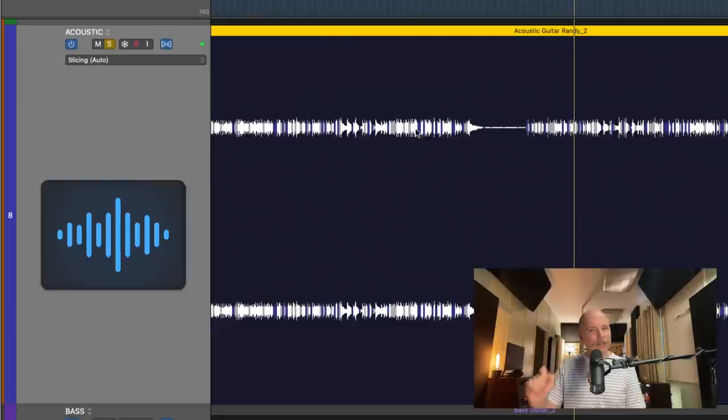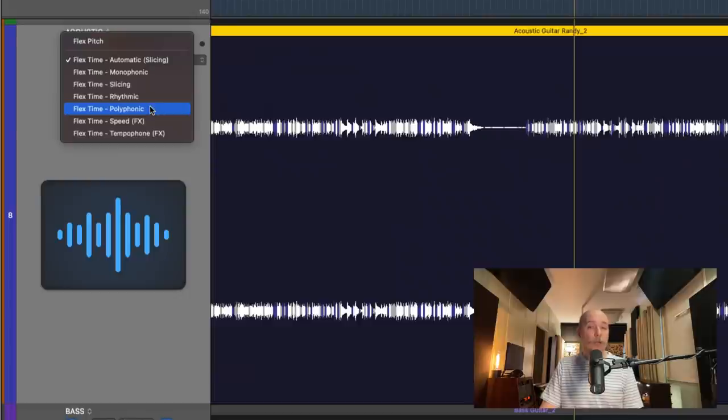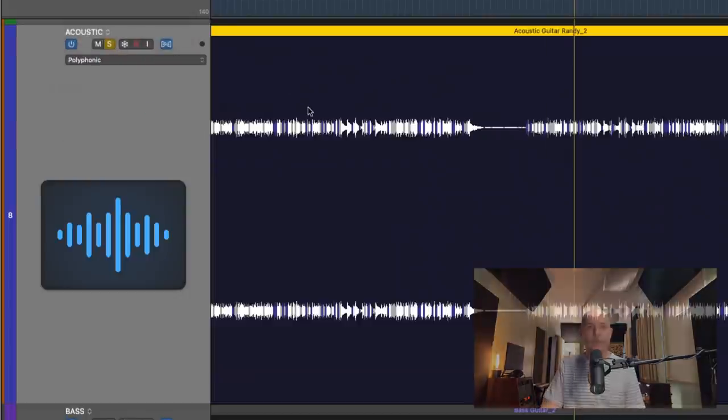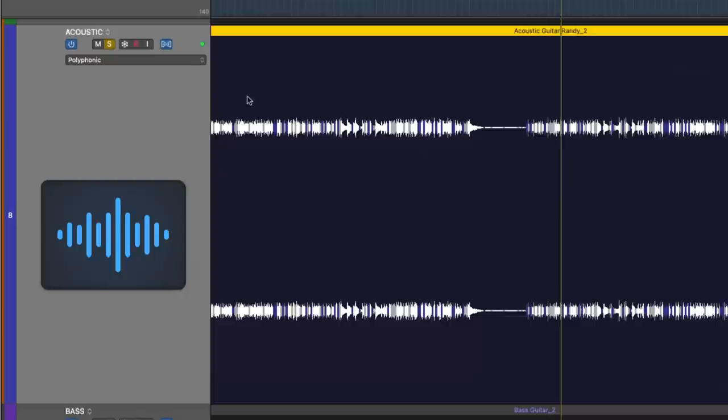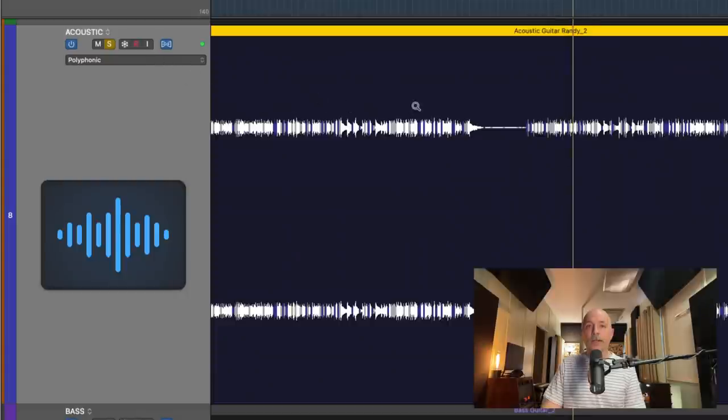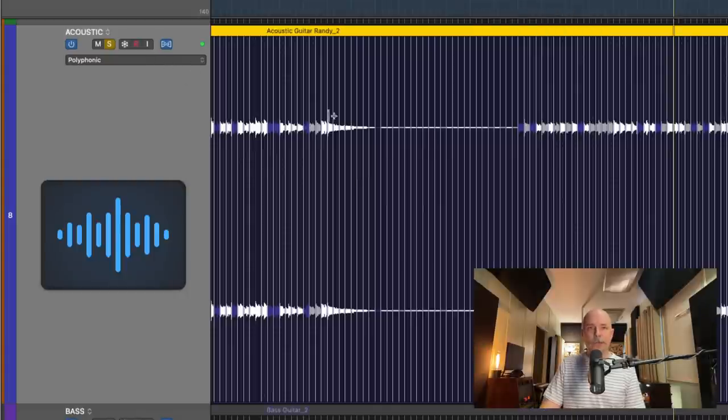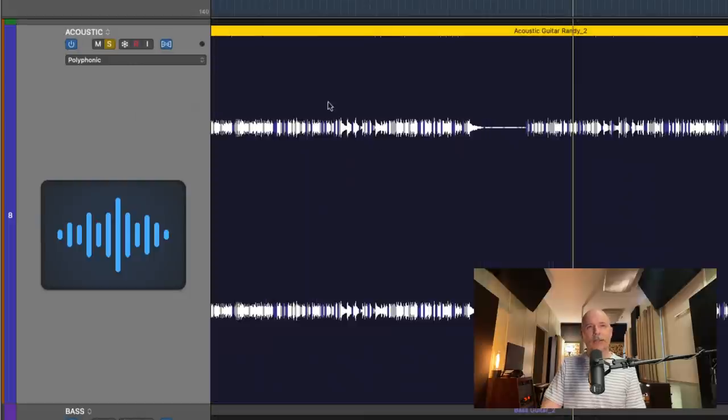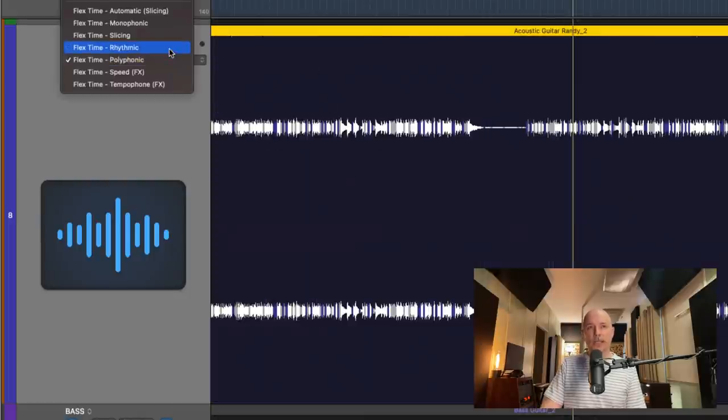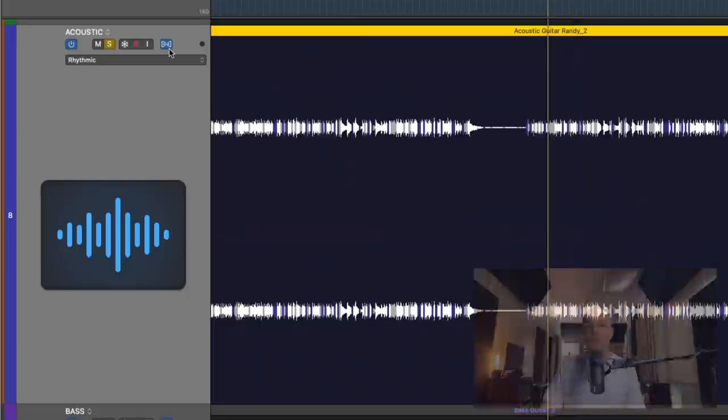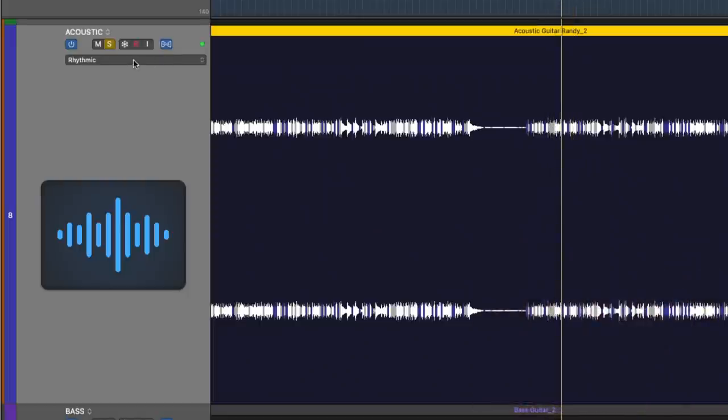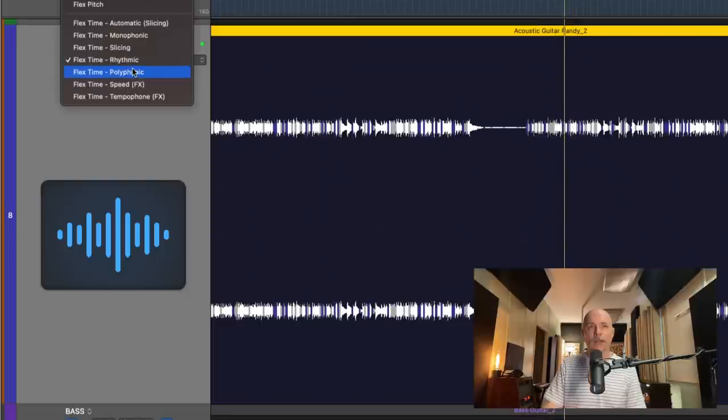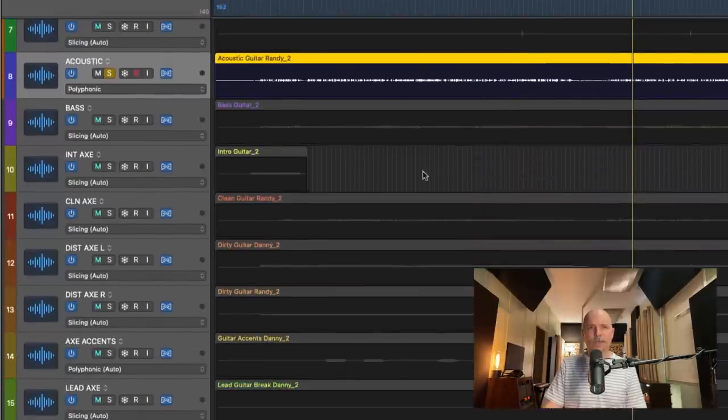Sound a little funky, right? Let's go in and let's change this maybe to polyphonic or rhythmic. Take a listen. Now, we do have some held out guitar chords. So I want to keep that in mind when it comes to flex modes, because rhythmic creates kind of like a pumping action. I'm going to stick with polyphonic. I think it sounds the best. Let's move on.